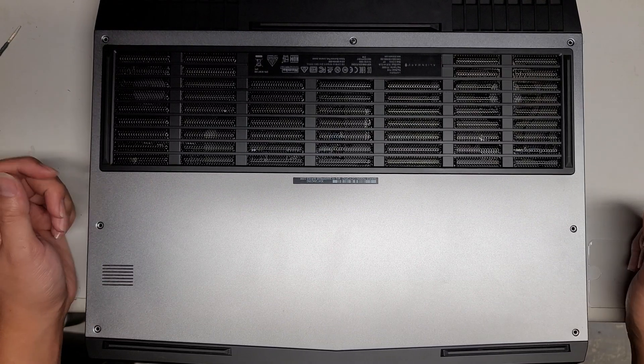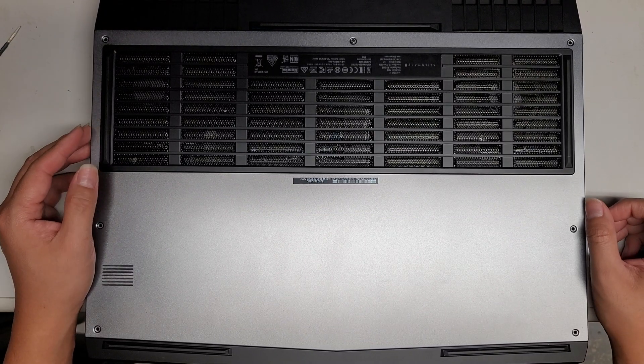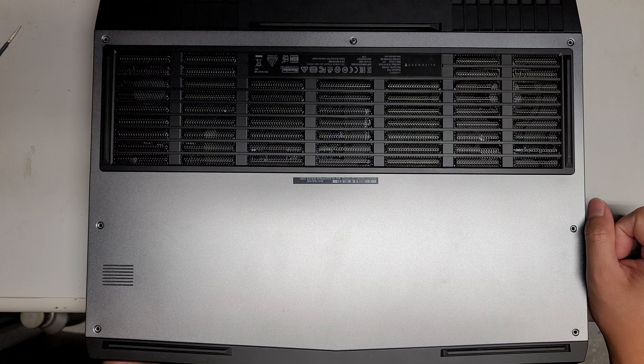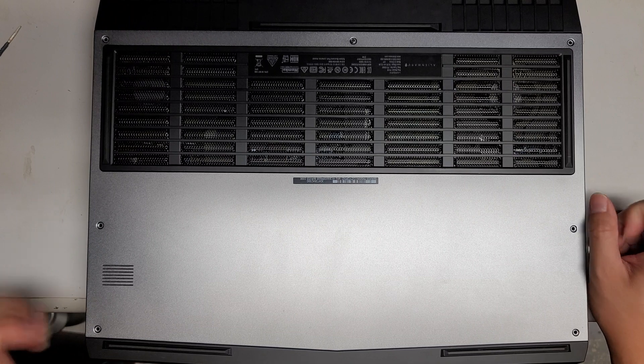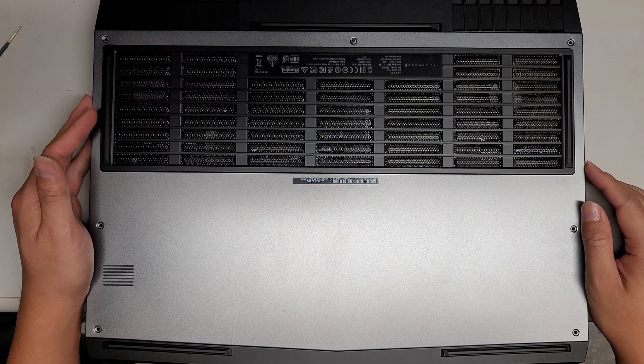Alright, so I'm going to do a quick video on how to open up and disassemble and upgrade this Alienware 17R5.